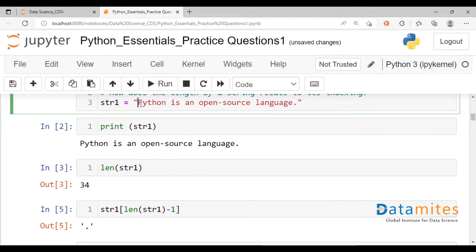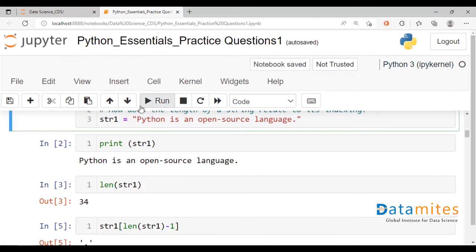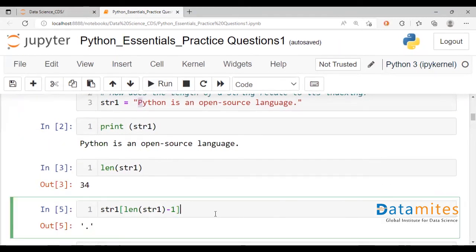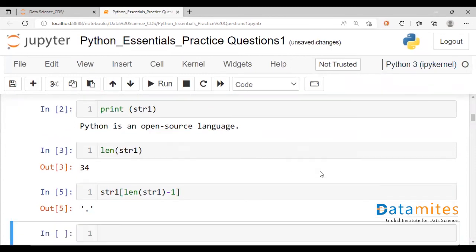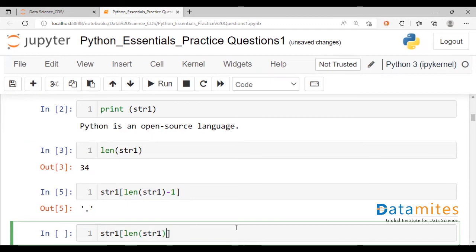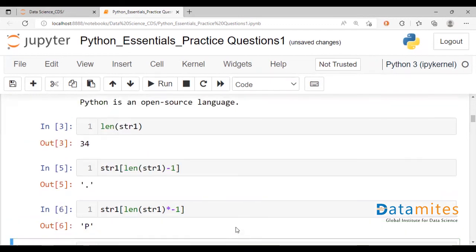So if you were to call the first character based on the length, what would we do? String 1, we'd say length of string 1, which gives us the full length. And that's basically the reverse indexing. This would be multiplied by minus 1. That gives us the first character.